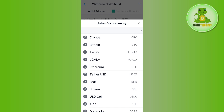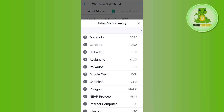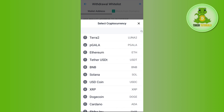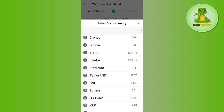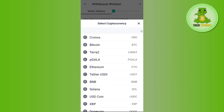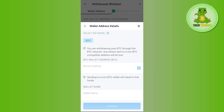It will show you the full list of cryptocurrencies that you can buy on Crypto.com. You just have to select the particular currency which you want to transfer. Let's say you want to transfer your Bitcoin, so you need to tap on Bitcoin.